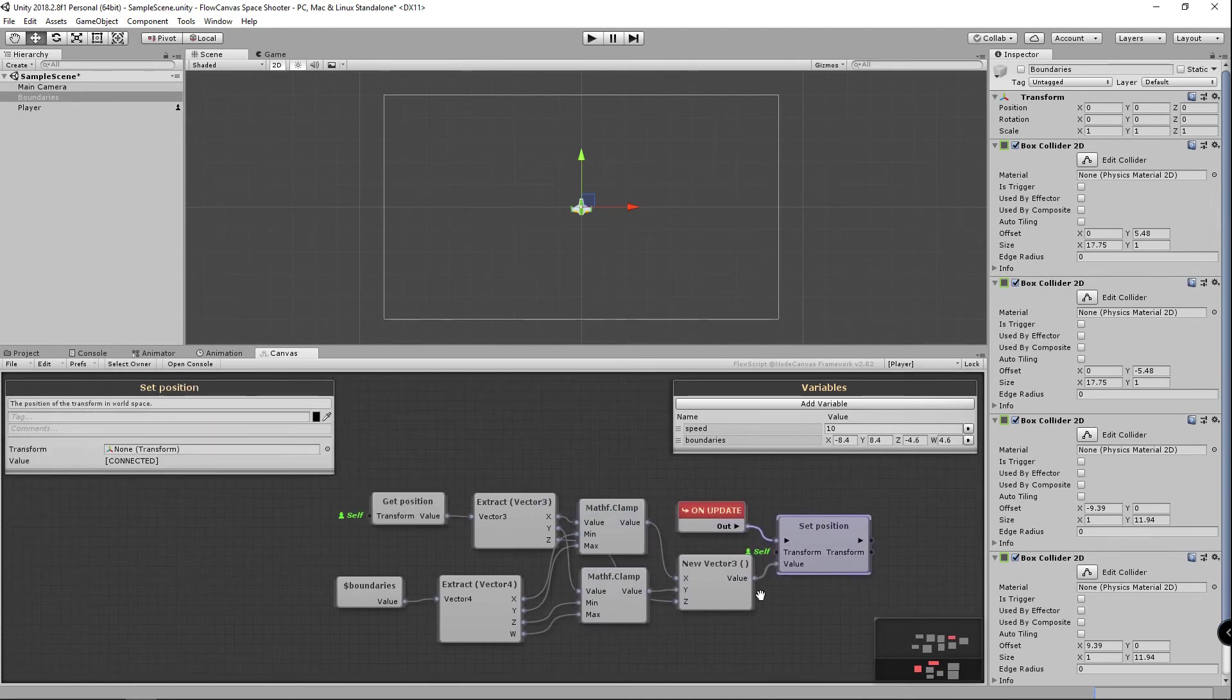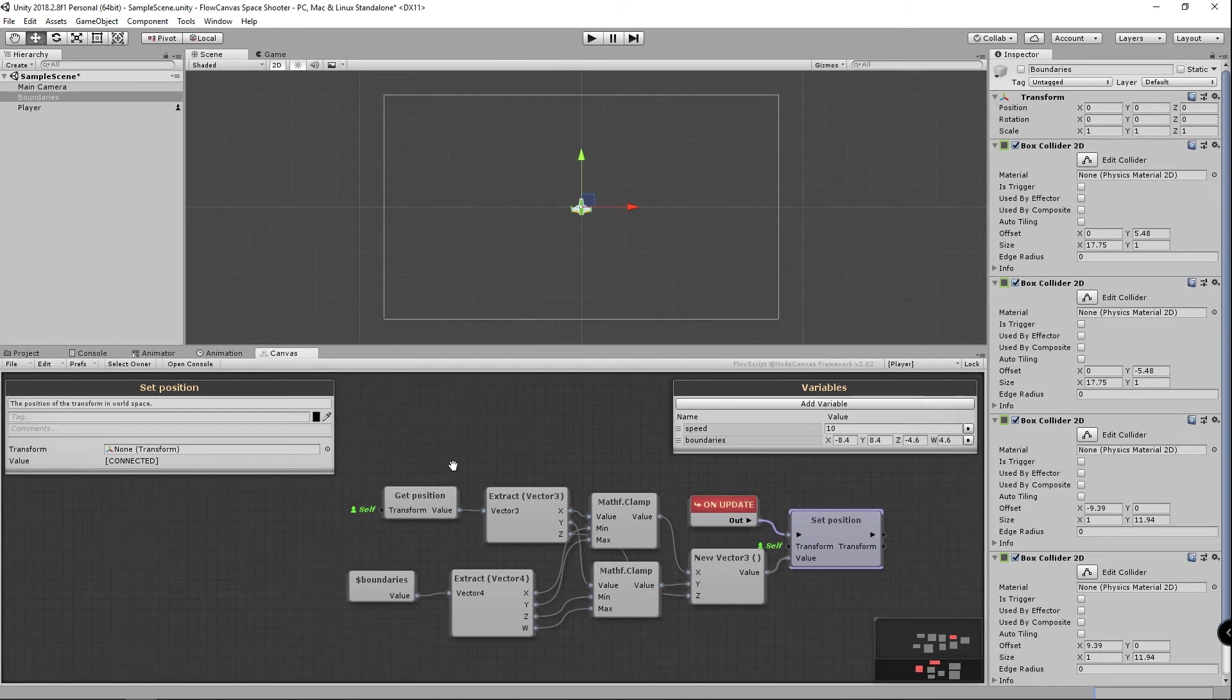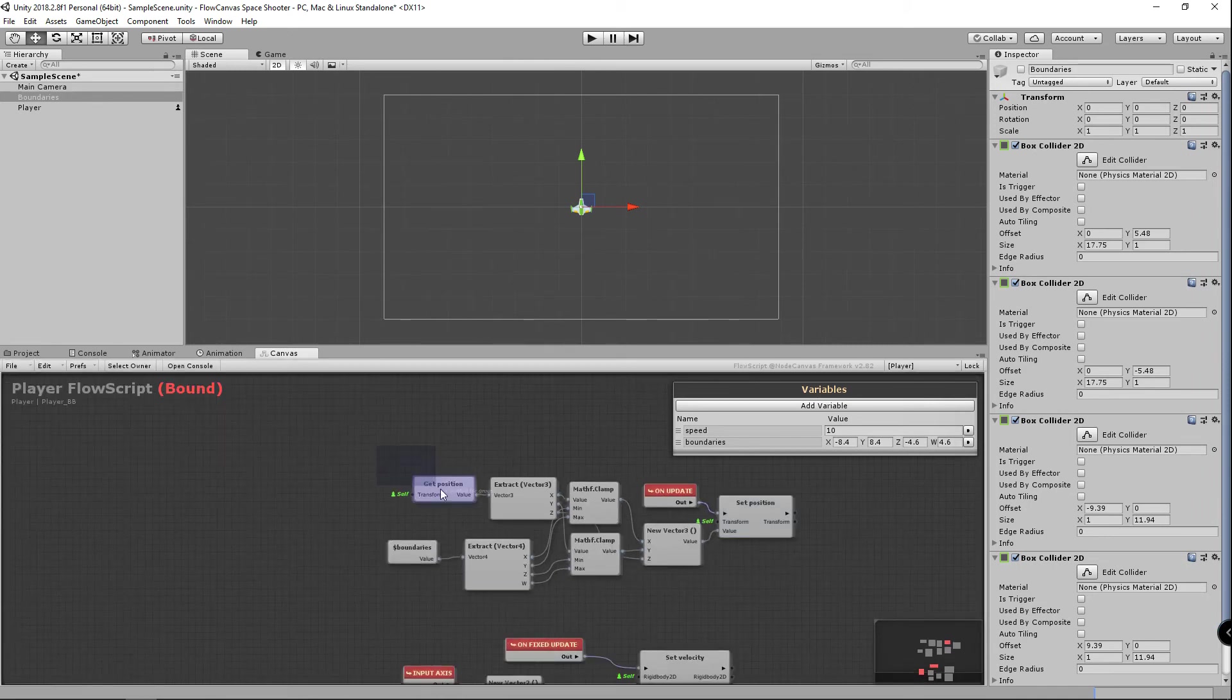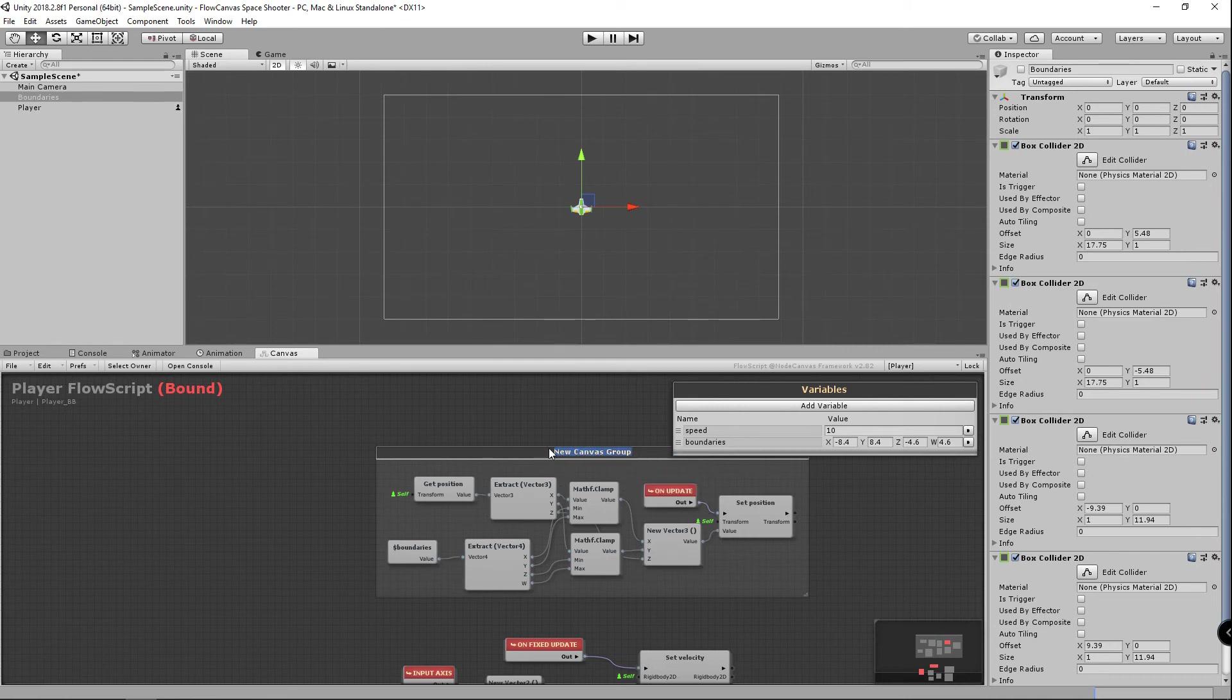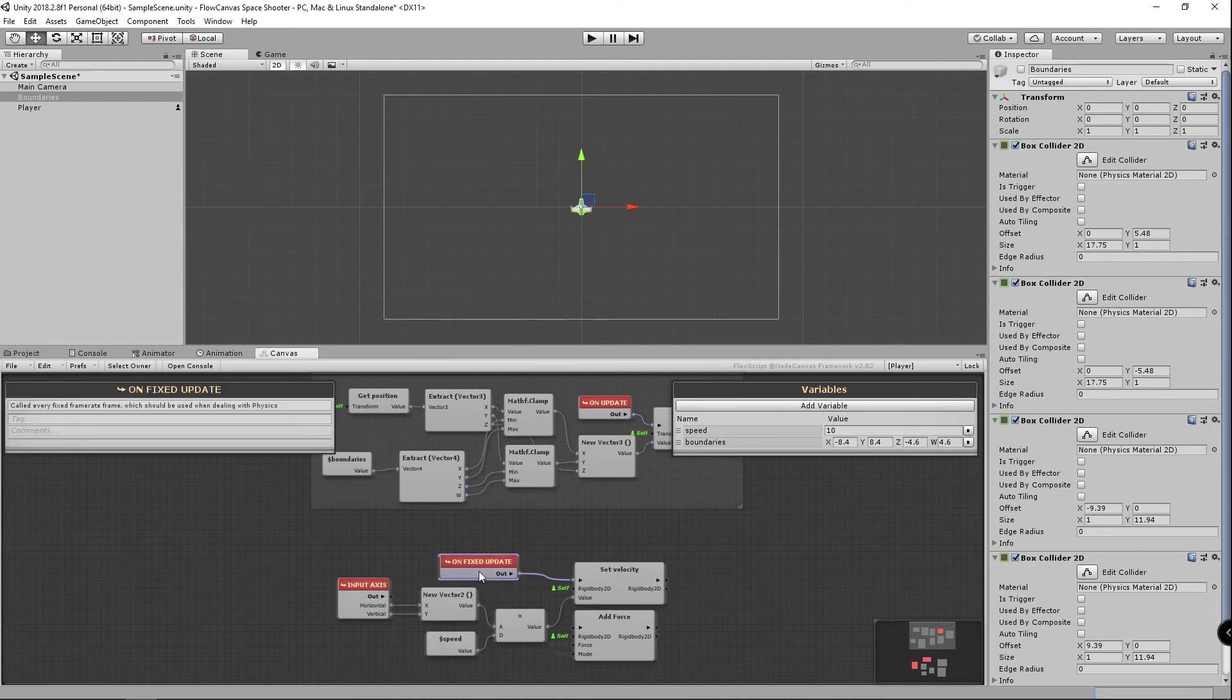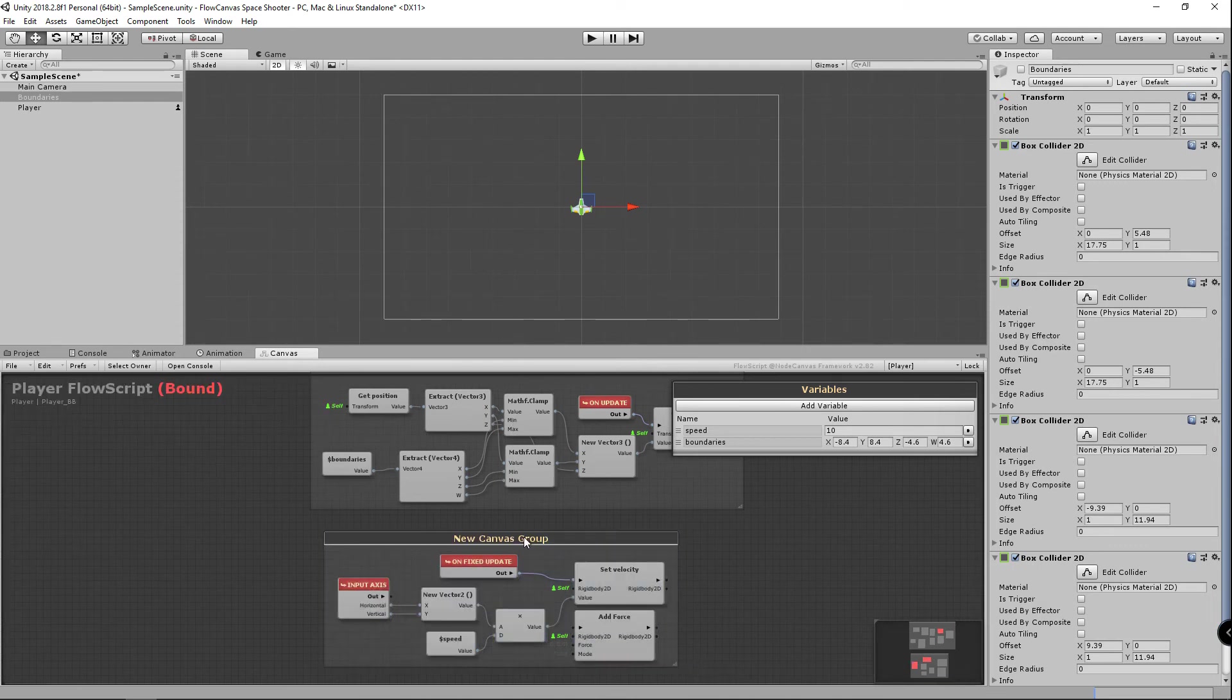You can see how quickly things can get a bit cluttered using the canvas. So I'm going to put all of this into a group. If you hold the control button and drag, you can highlight and drag around the objects you want to group. Let's give it a meaningful name like clamp movement. I'm going to do the same thing with the nodes below. I'll just call this movement.